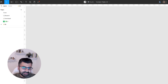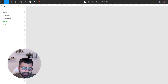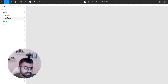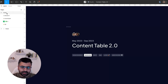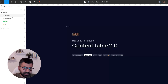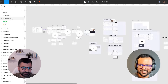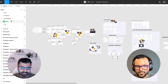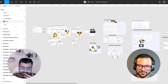Sometimes the process changes — we have calls or dedicated QA sessions, in which case we might present things there or record a Loom. But in a nutshell, this is how the structure of our Figma file looks like.